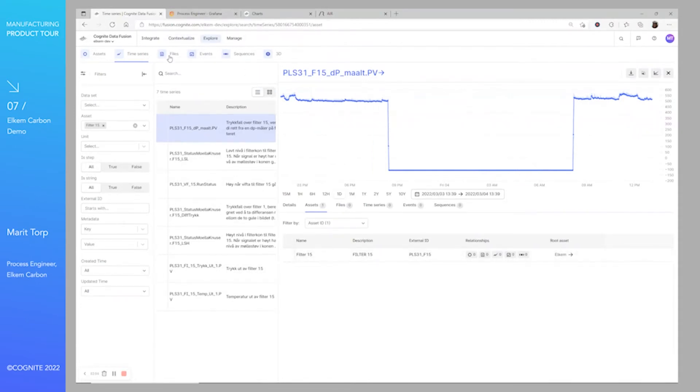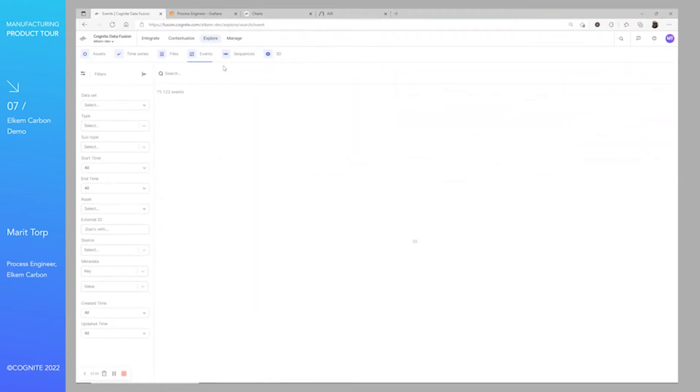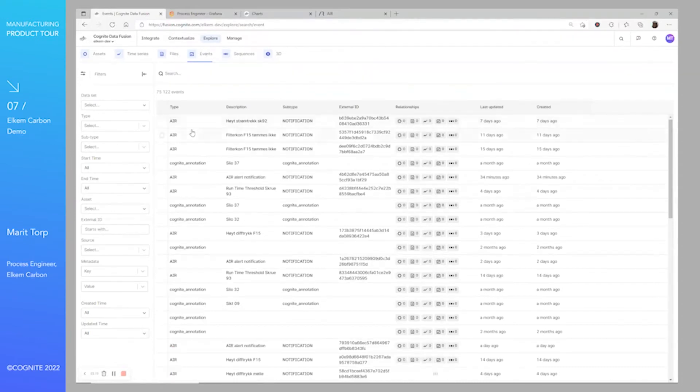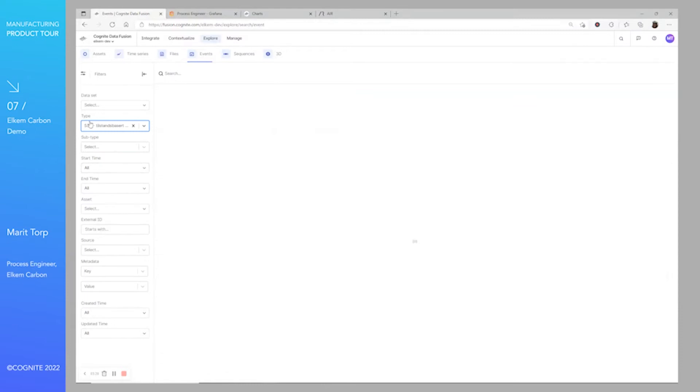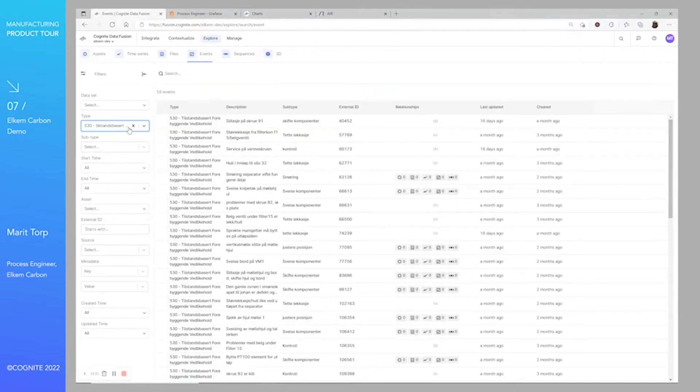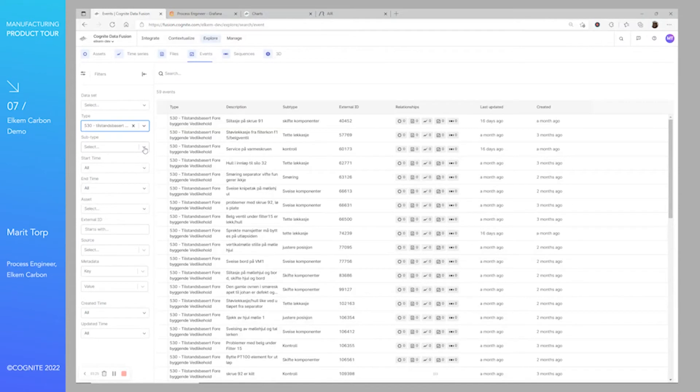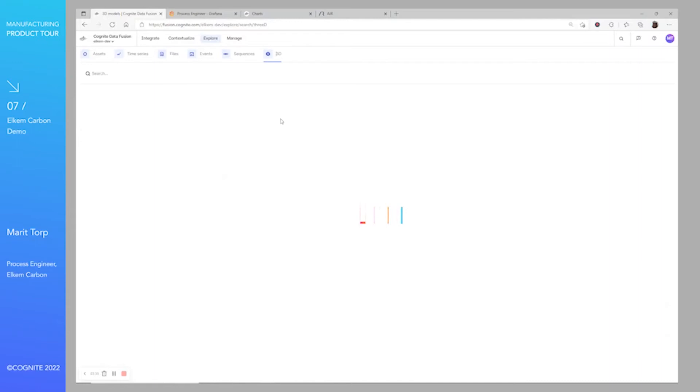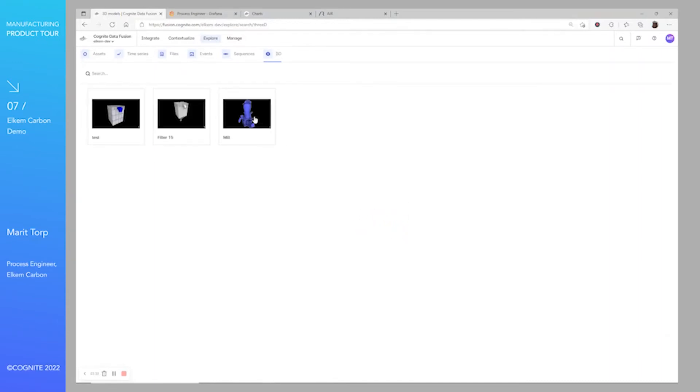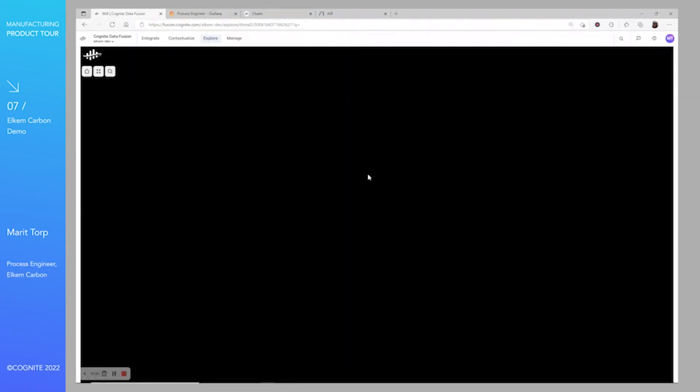Files, as mentioned, could be like P&IDs or different documents. For events, it's for us mainly work orders from the maintenance system. Here also you can choose to look at what kind of maintenance, or maybe for what equipment you're looking at, or what work you want to do. Of course, time intervals could also be created time and updated time. We have added some 3D models here of our mill.